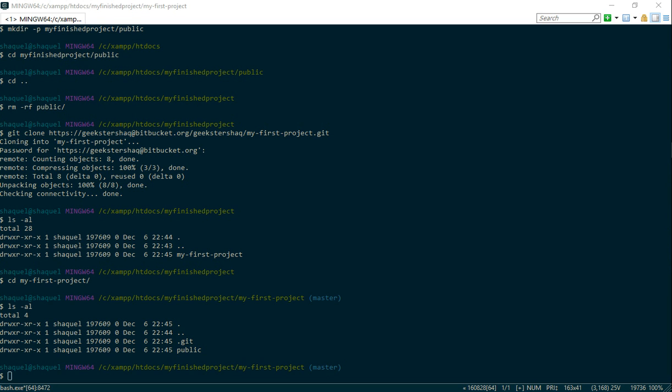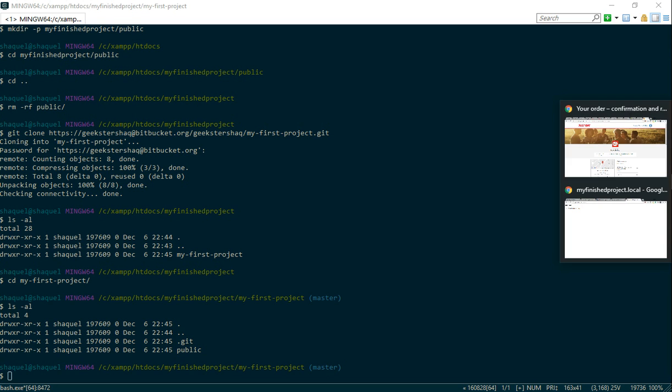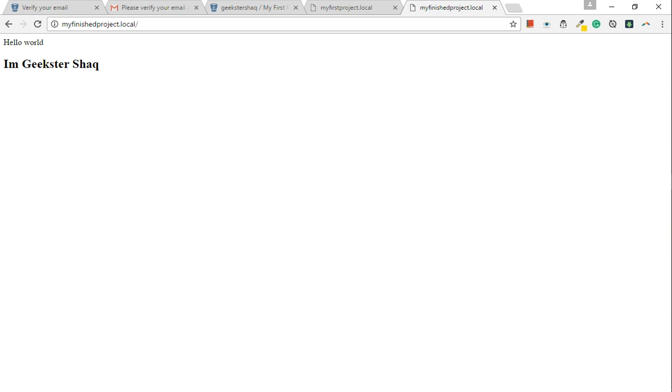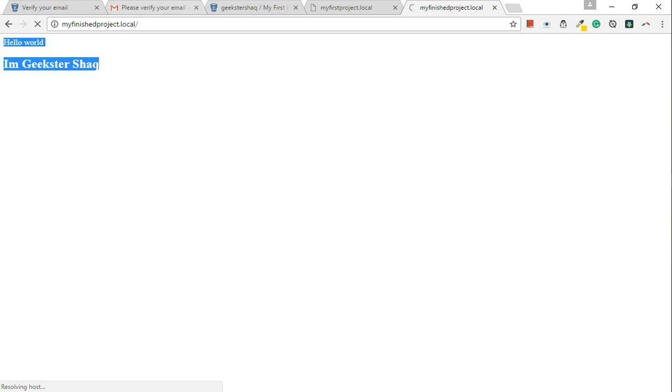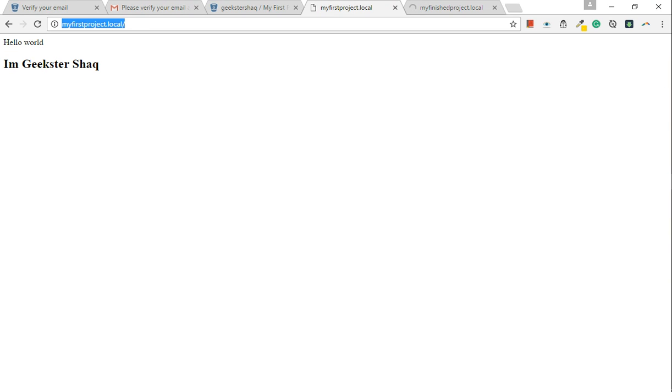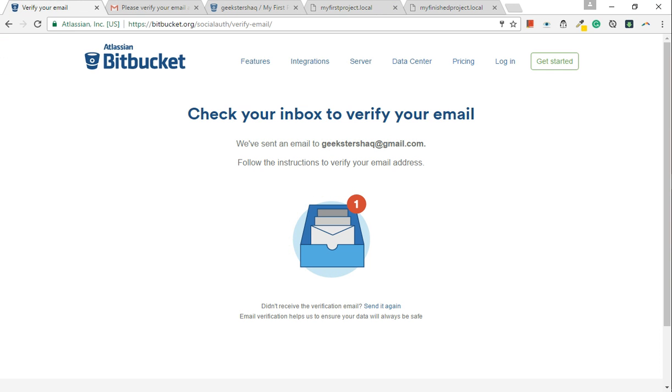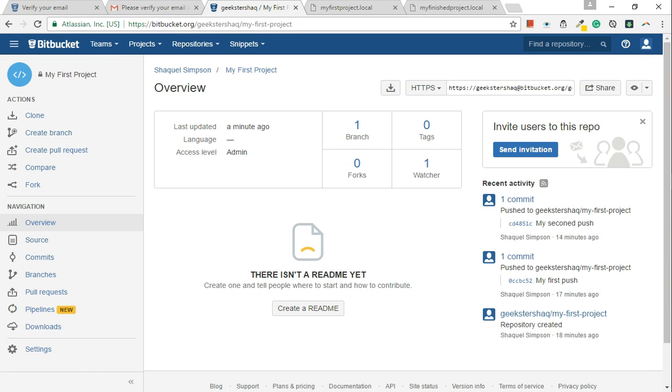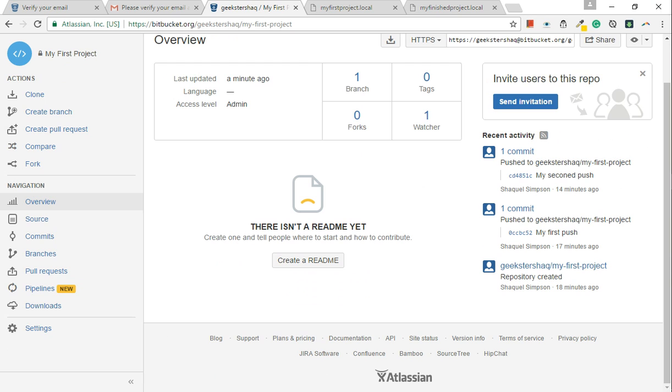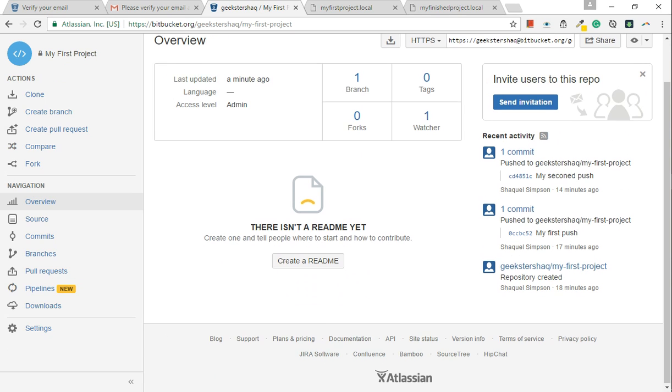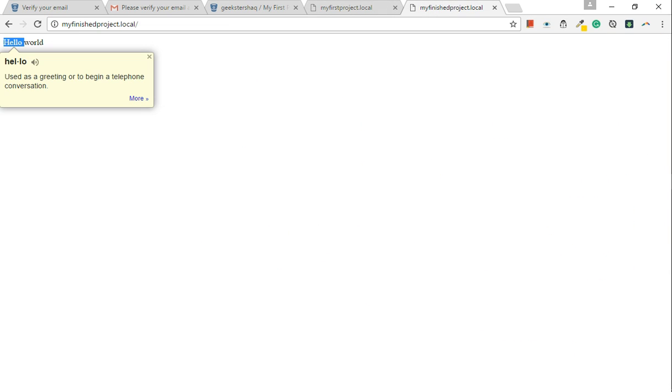So now if we refresh the page, you see that we've got what we pulled from my first project. It's amazing, isn't it? Absolutely amazing. Beautiful. Bitbucket.